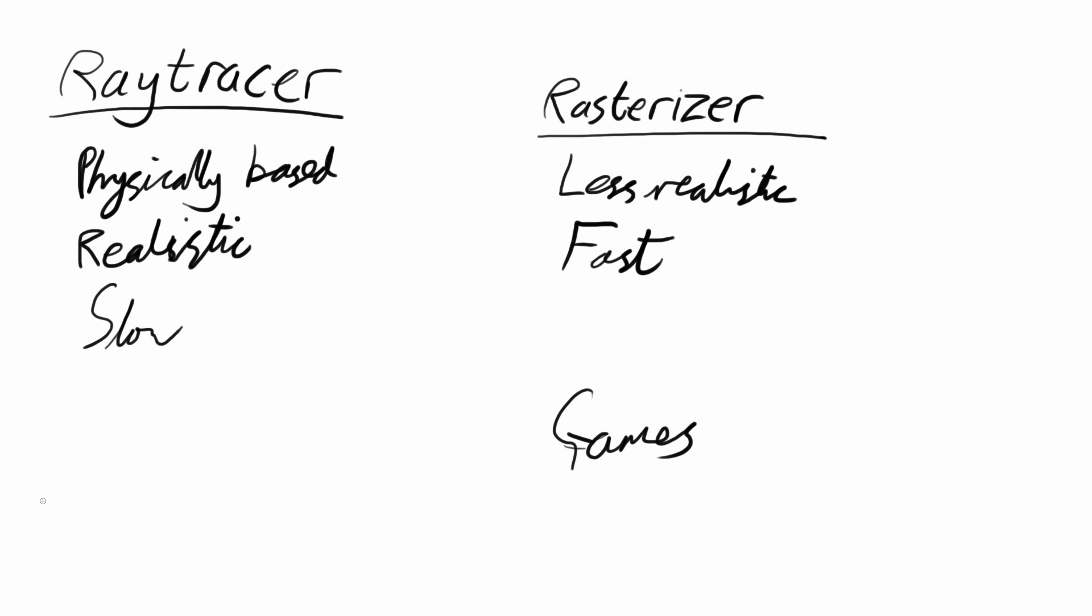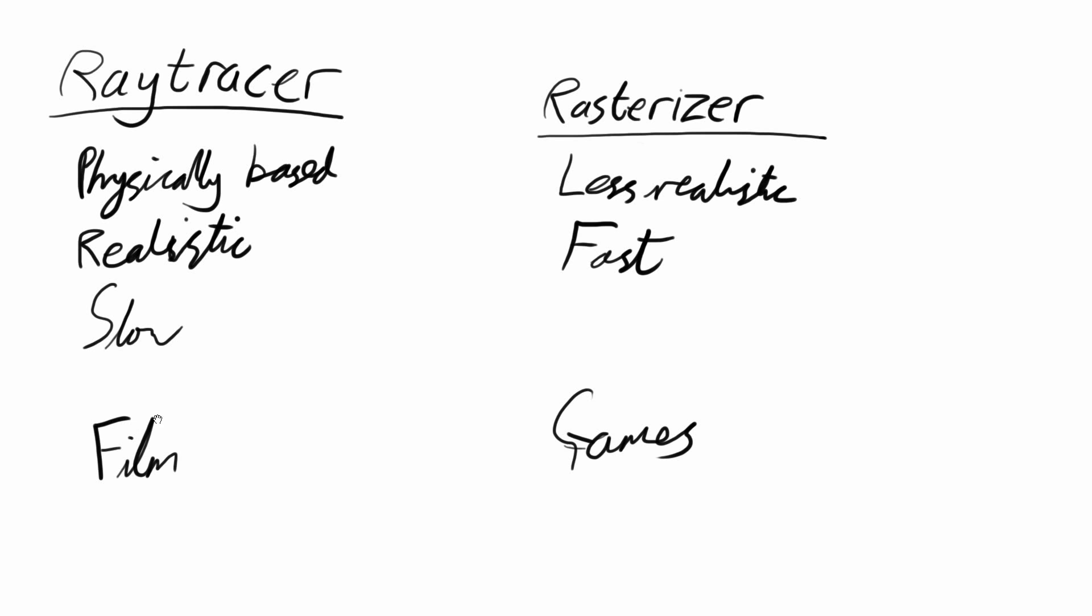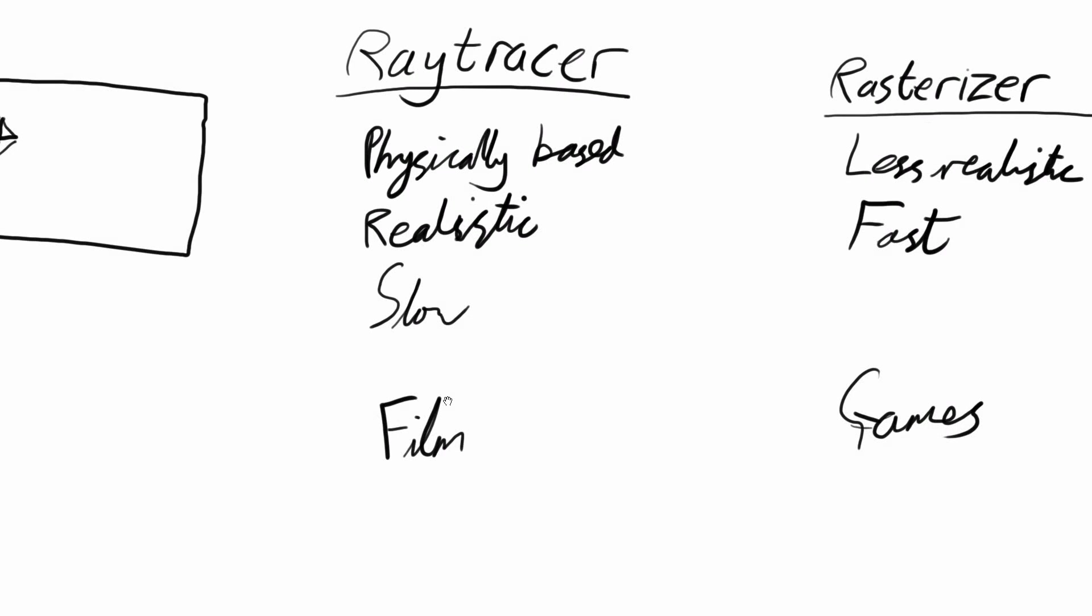A rasterizer is useful in games. A ray tracer is more useful for film, because in film you're often not doing just CG, you're mixing your generated images with film, and they have to blend seamlessly. The realism you get in ray tracers lends itself perfectly to that.